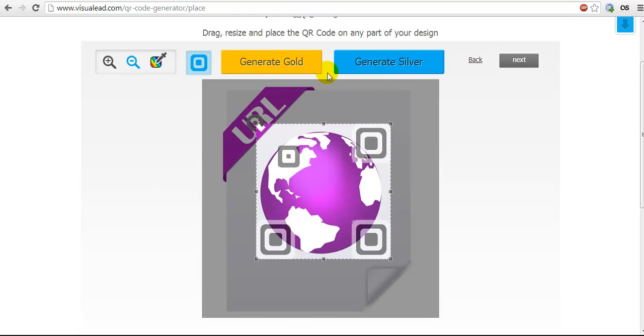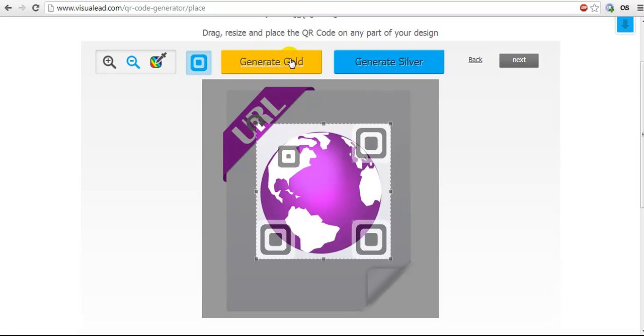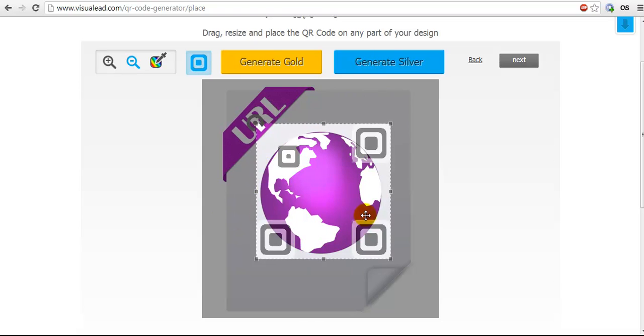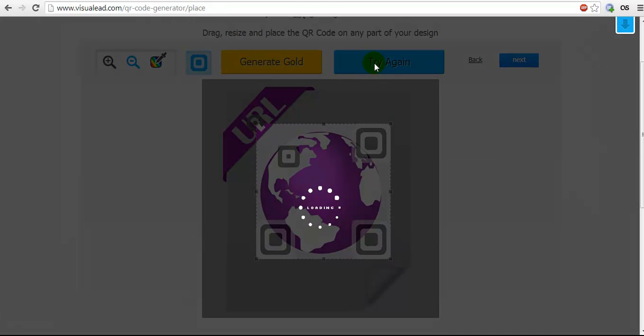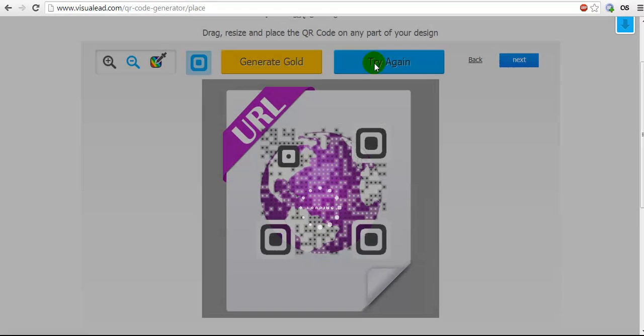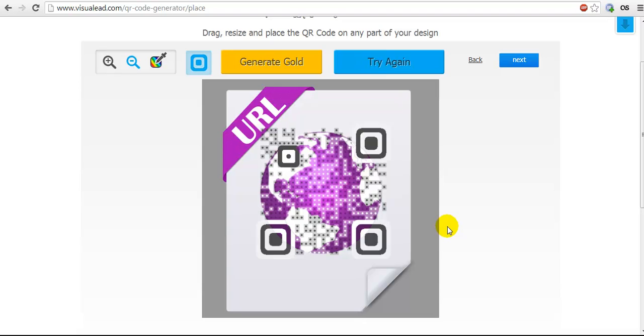Then you're going to generate either gold or silver. It really doesn't matter which one. These are paid options. However, you do need to click on one of them to generate the initial code, and on the next step it will give you an option for a free version. So I'm going to click generate silver, and it's going to create my initial QR code.